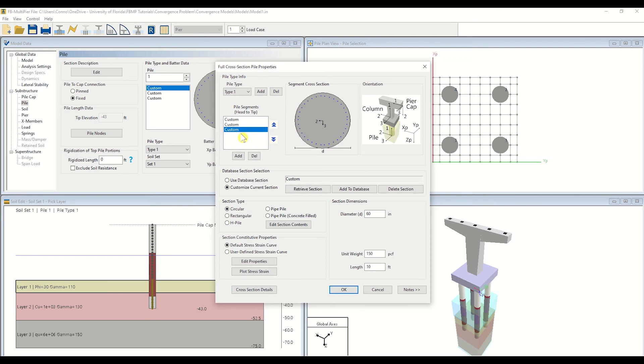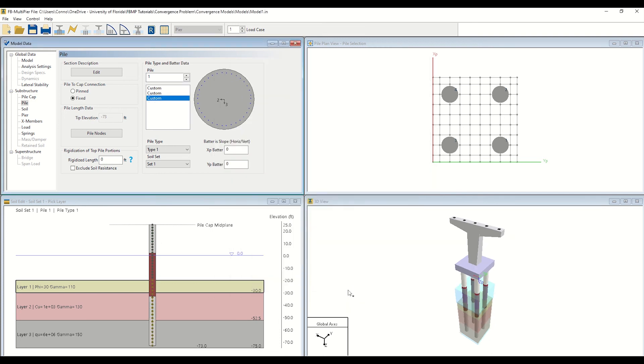Let's change the length of the bottom segment of the piles to 40 feet. This extends the pile further down into the third layer of soil, effectively providing more lateral resistance for the structure. Click OK to confirm your change. Rerun the analysis by clicking the lightning bolt icon to determine if the model converges.